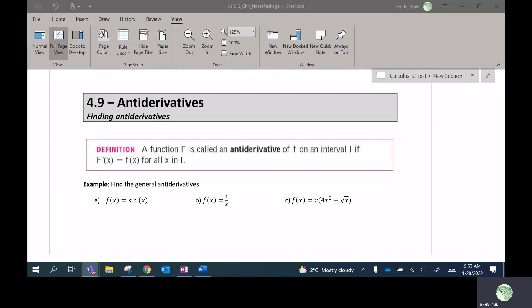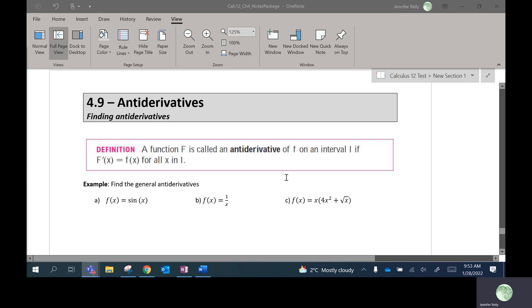Hello everyone. This is Lesson 4.9. We're going to be talking about anti-derivatives today. Anti-derivatives are the opposite of derivatives. So we're kind of going to use all our same rules we've been learning about derivatives, but just take them one step backwards. I'll show you what I mean with some examples.